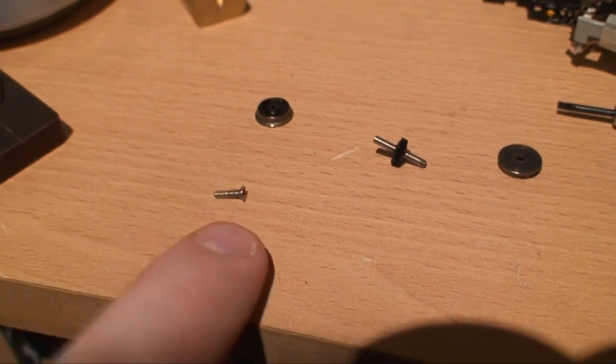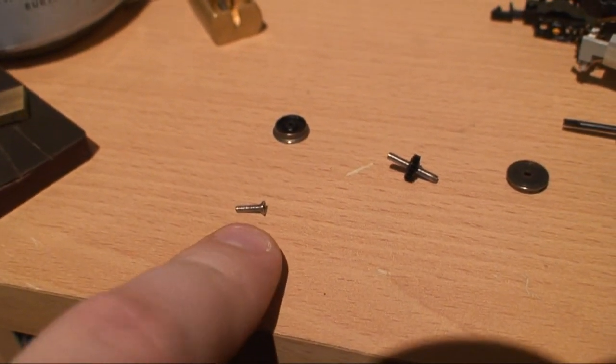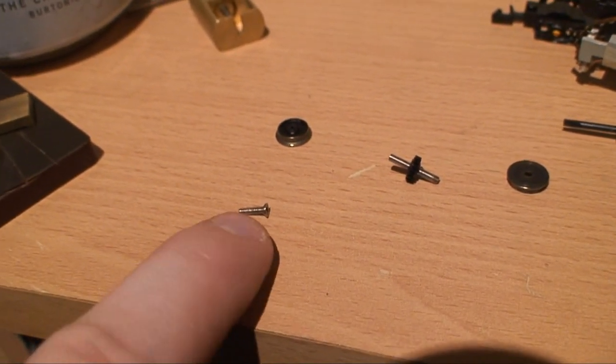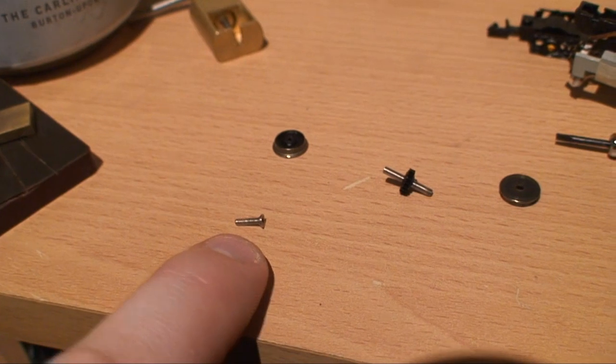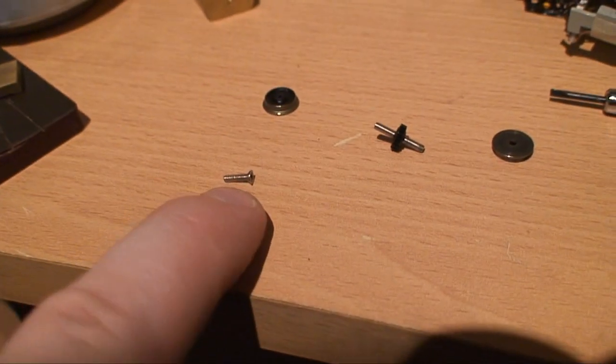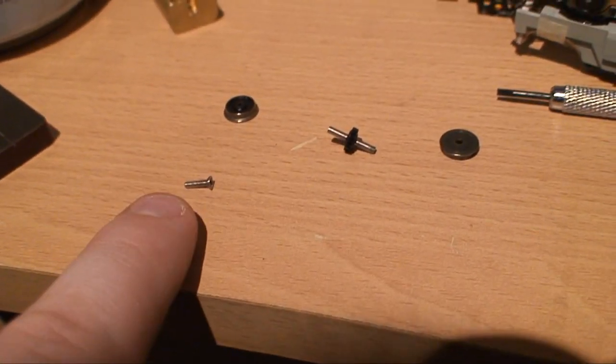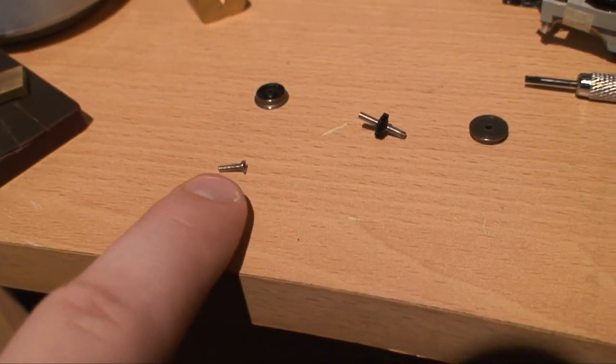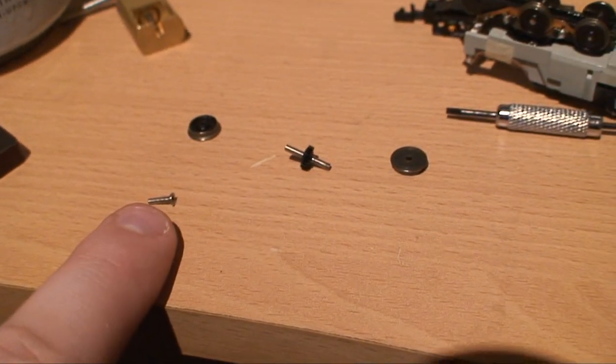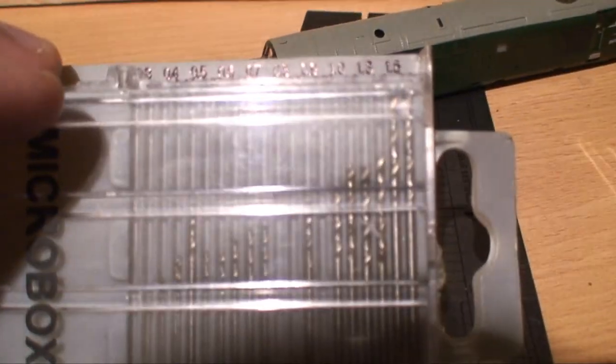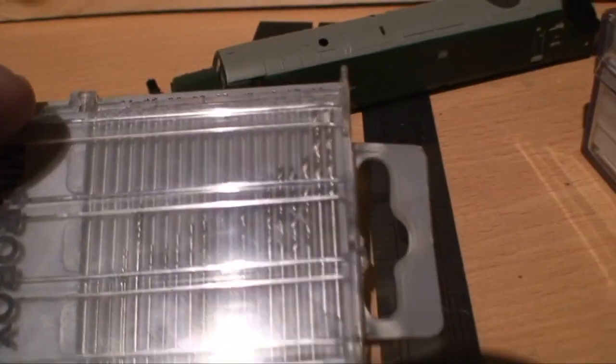So obviously you want the hole to be drilled slightly smaller than that to give the thread something to grab hold of, but not too small so it's really difficult to get in. I think the last one I did I actually did at 1.5, but anyway.